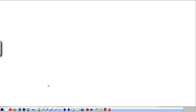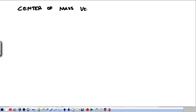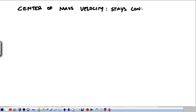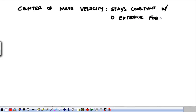This is our second video on momentum, and we're going to start where we left off, talking about center of mass. Most notably, what we're going to remember is that that stays constant with zero external force. For now, we're going to assume that we're always going to be dealing with zero net external force.